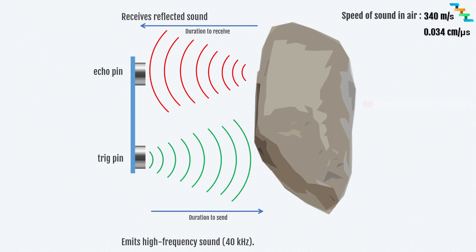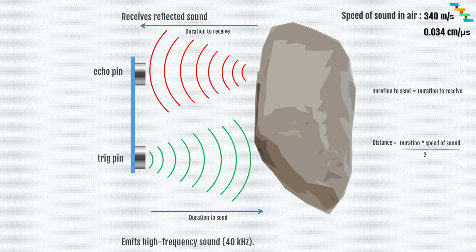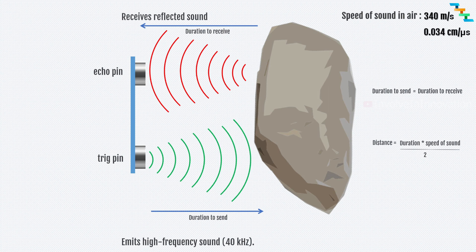To find the distance, the formula is: distance equals duration times speed of sound. Here the duration is the time to send plus time to receive. Since we have the from and to duration, we need to divide this by two.